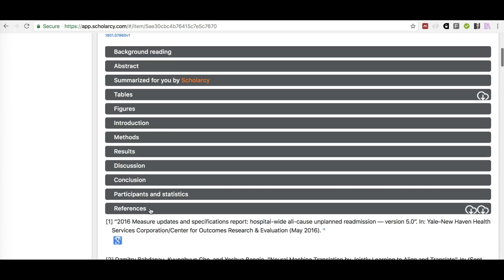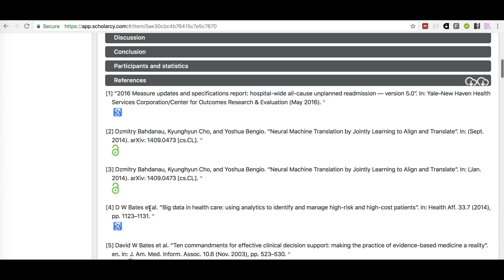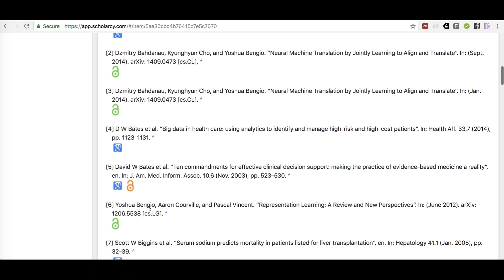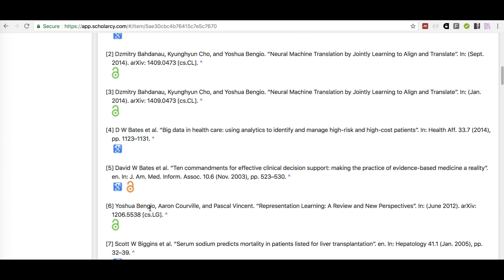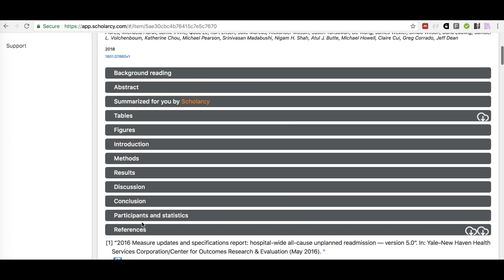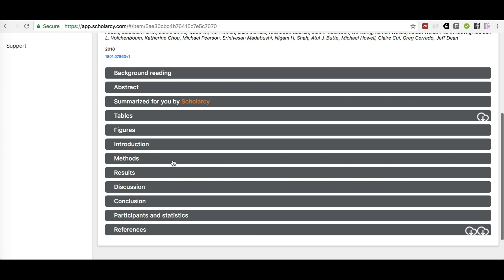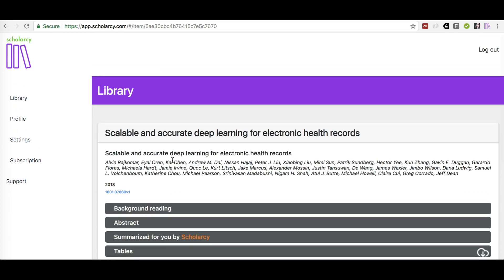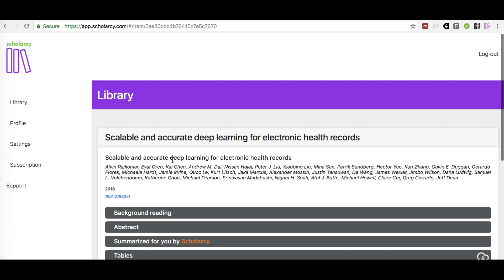Bibliographies can be exported to your favourite reference manager and in future you'll be able to export the selected cards to Word or Evernote and share them with your colleagues.